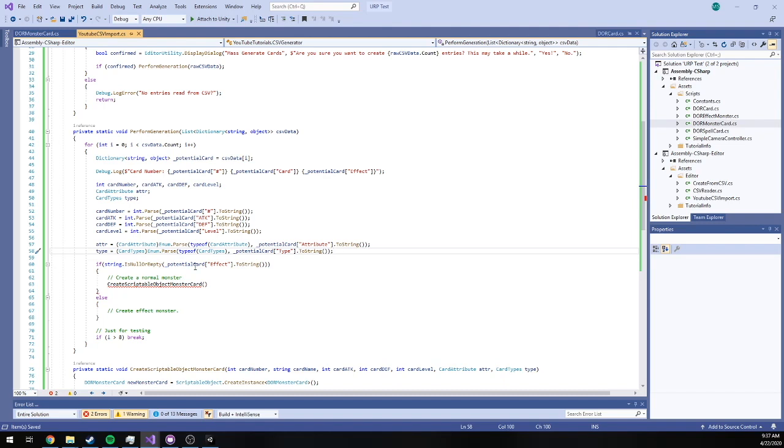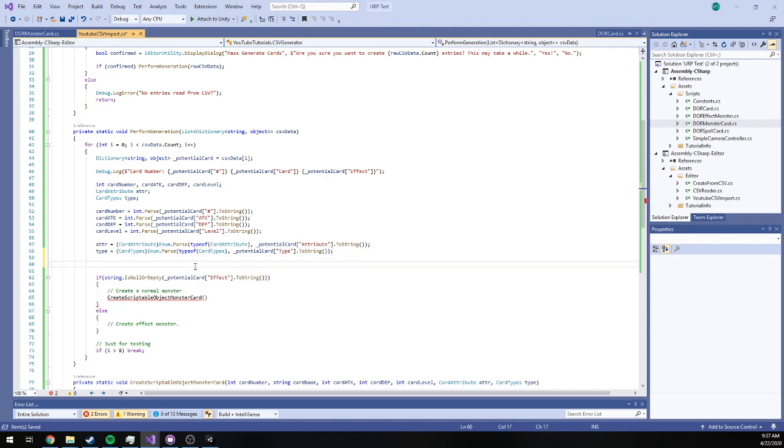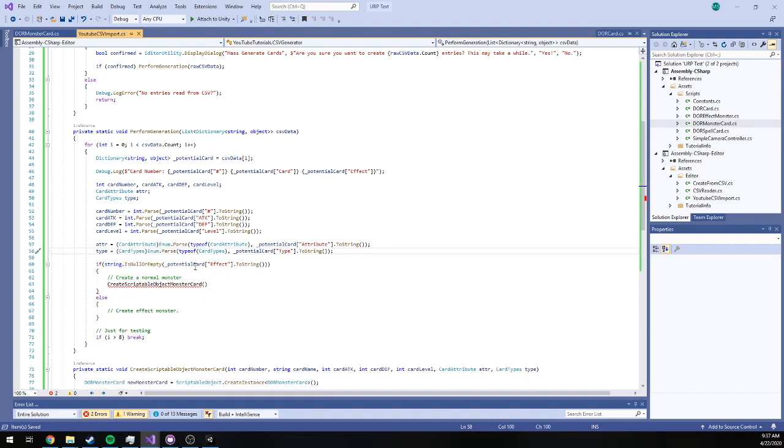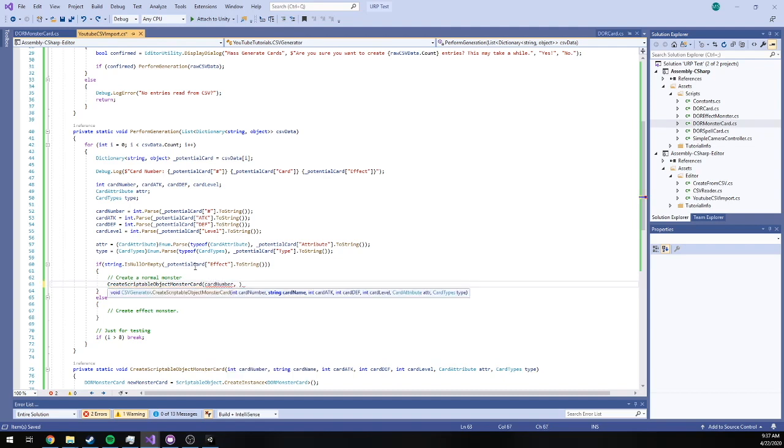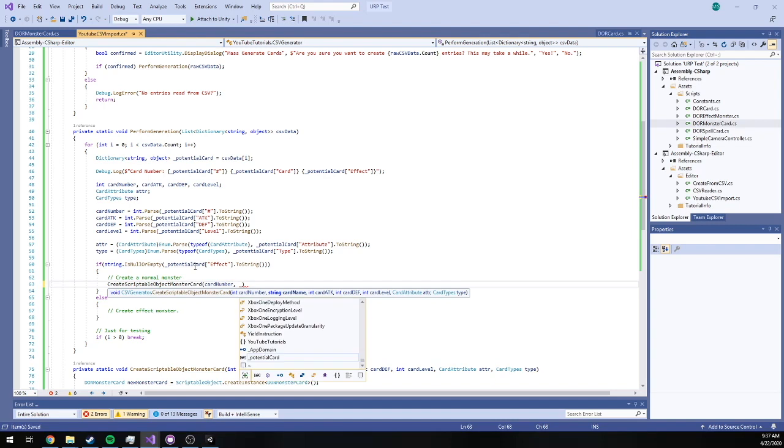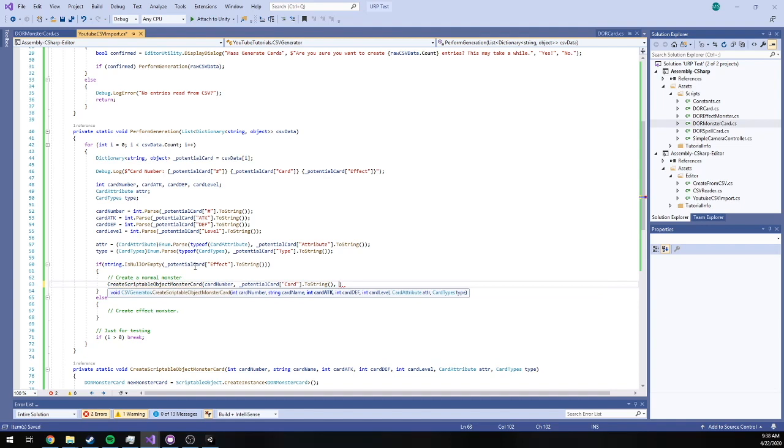I'm also going to go ahead and, oh no I don't have to do that. We know already if we have an effect or not, so we're going to create our normal monster and then we just get to pass it in all of our parameters. So our card name is going to be that of course. Anything that's a string we can just pass it directly in and type.ToString, no big deal there.